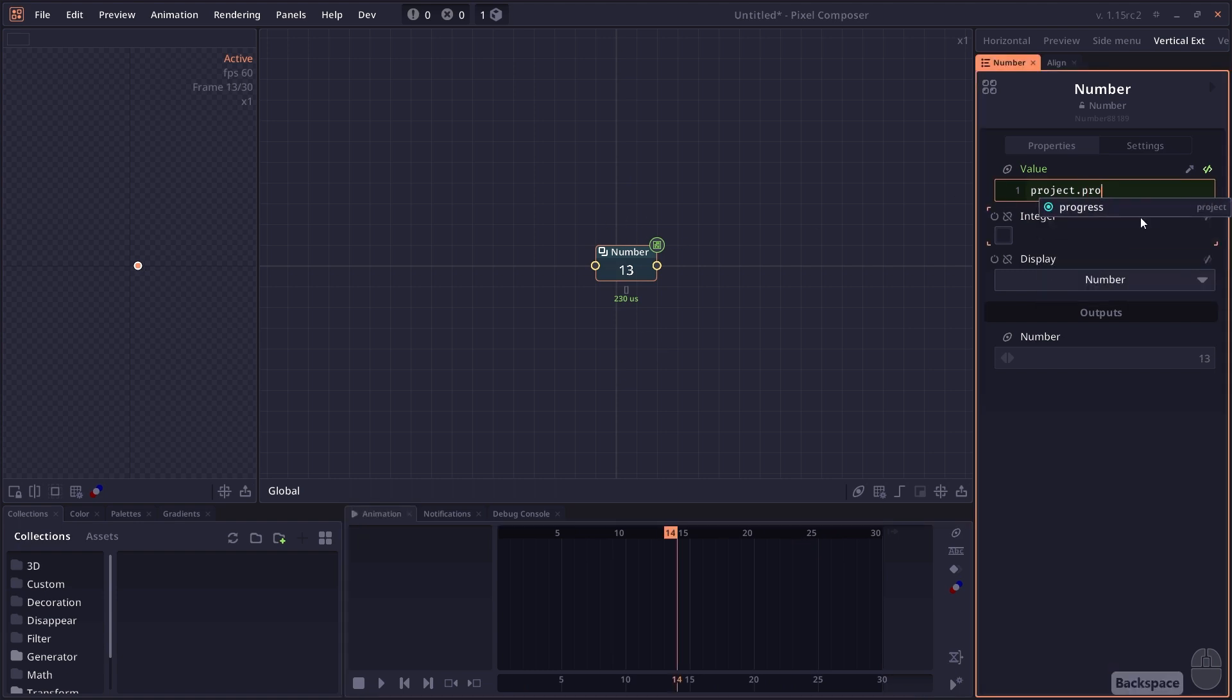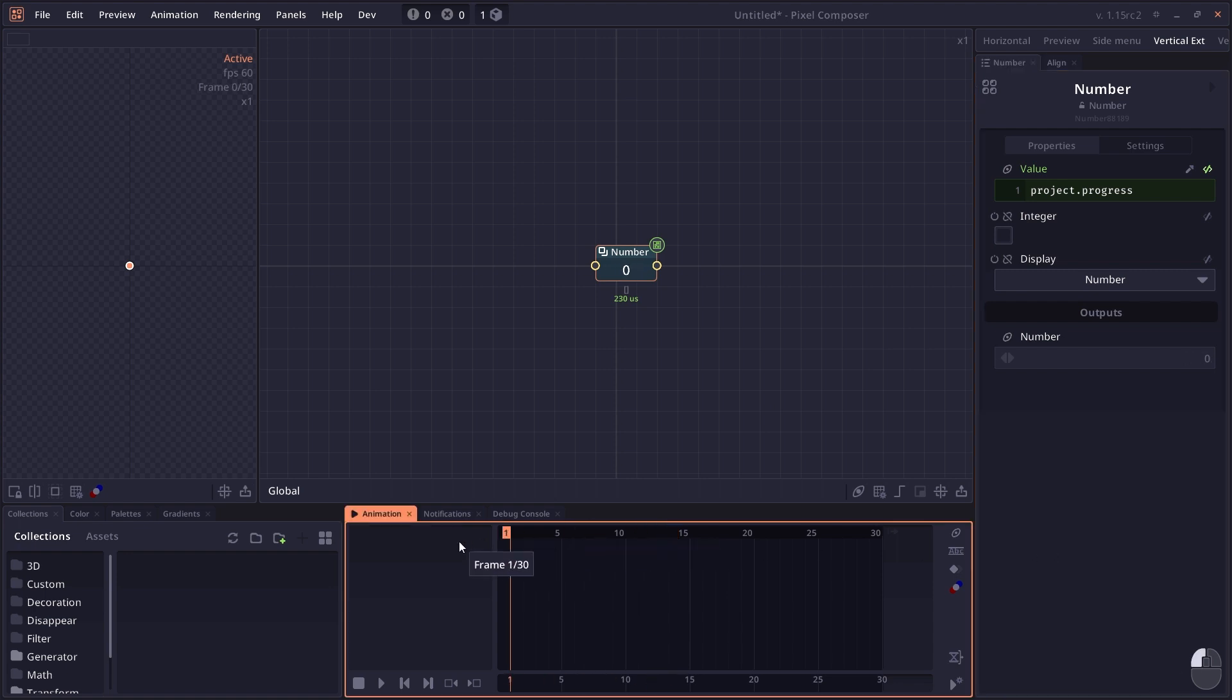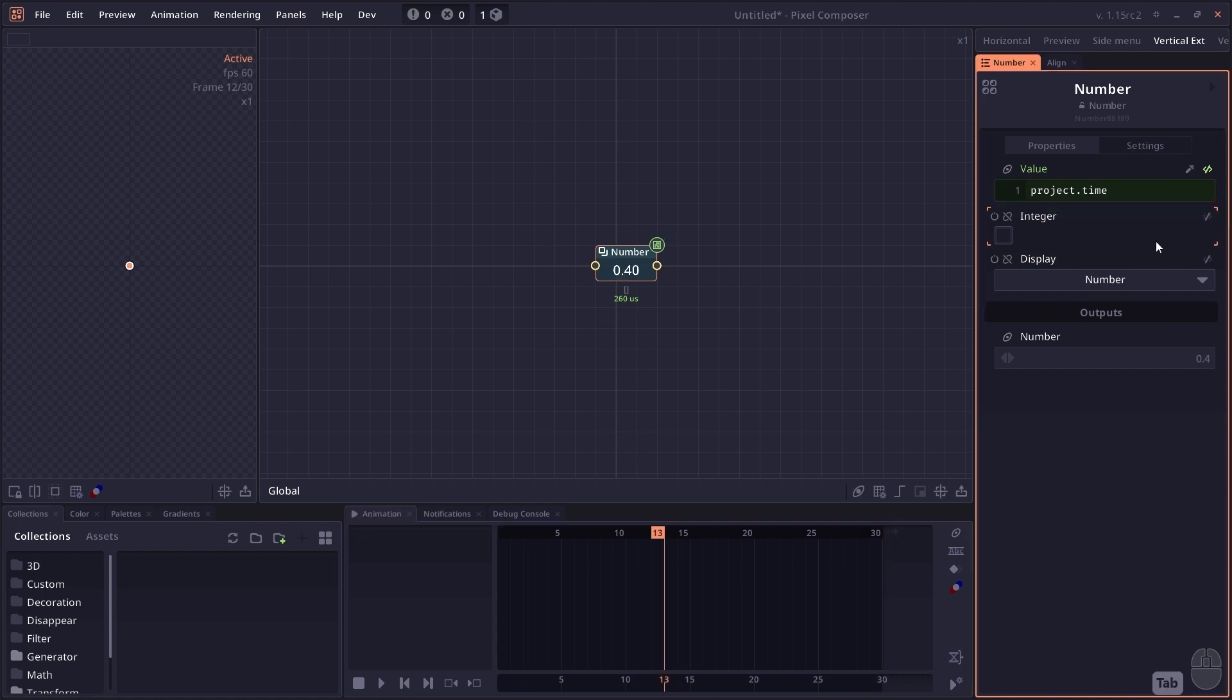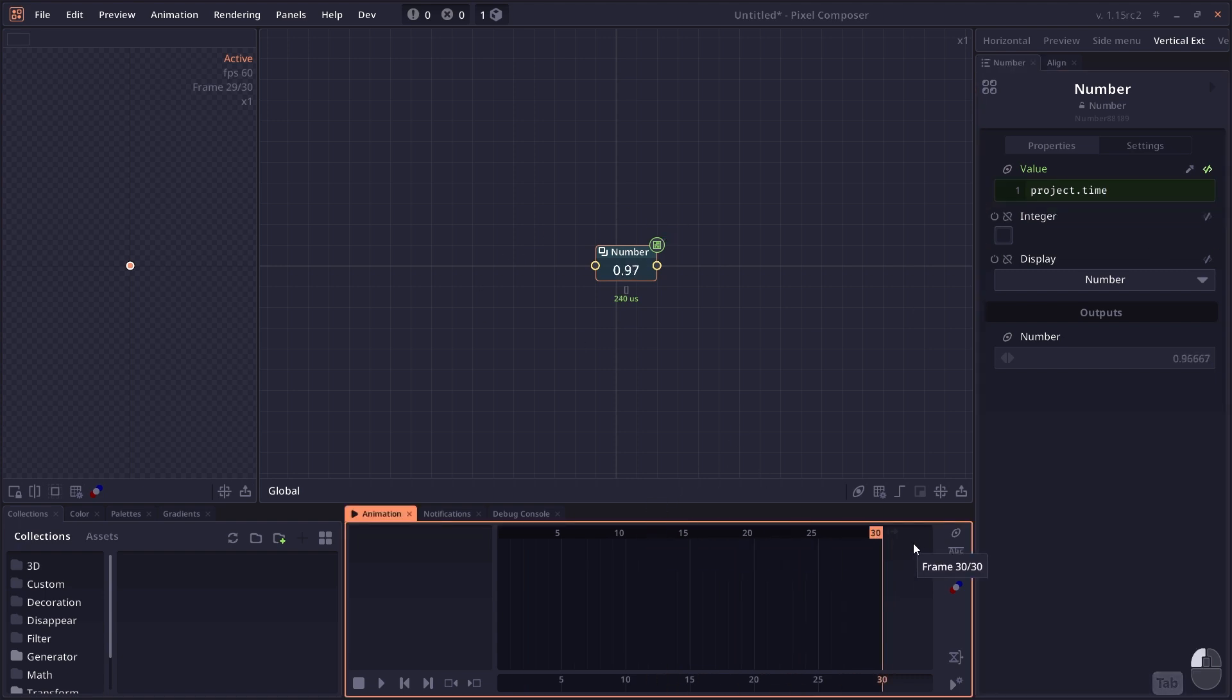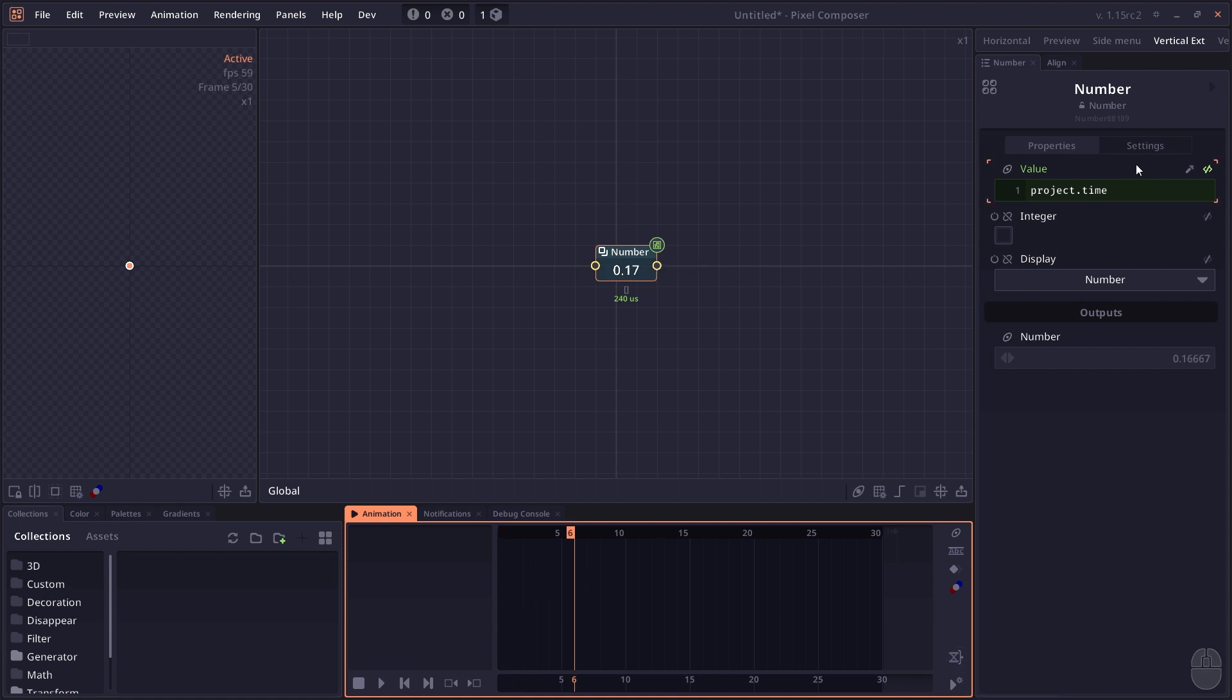There are also other variables. Another important one is progress, which is similar to frame, but instead of going by frame, the first frame would show up as 0 and the last frame will be 1. You can also do time, which gives you time in seconds, and this depends on your current frame rate.